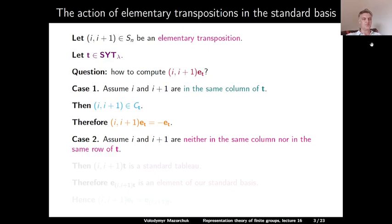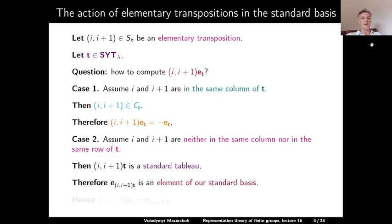Case 2: Assume that i and i+1 are neither in the same column nor in the same row of t. In this case, swapping i and i+1 in t gives again a standard Young tableau, because we cannot change the fact that rows and columns are increasing. Therefore, the polytabloid E indexed by the standard Young tableau obtained from t by swapping i and i+1 is again an element of the standard basis. Applying the transposition of i and i+1 to E_t in this case gives the standard basis element indexed by the standard Young tableau (i, i+1) applied to t.